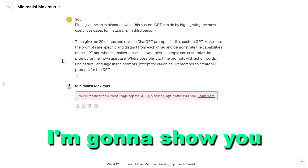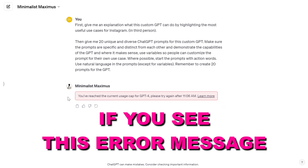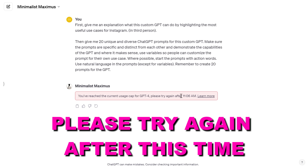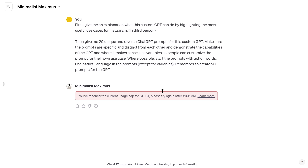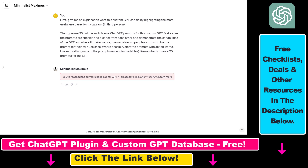In this video tutorial, I'm going to show you how to fix the error message that says you've reached the current usage cap for GPT-4. You get this error because there's a usage limit for ChatGPT-4 — when you've messaged ChatGPT-4 20 or 40 times, you will get this usage limit error message. Now I'm going to explain three ways to overcome this ChatGPT-4 usage limit.